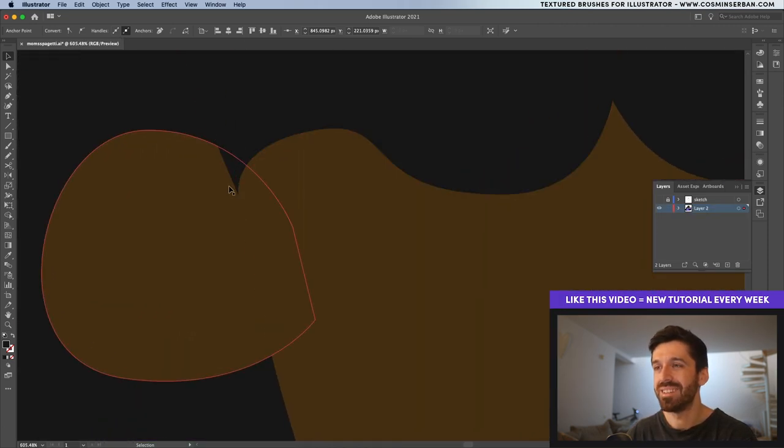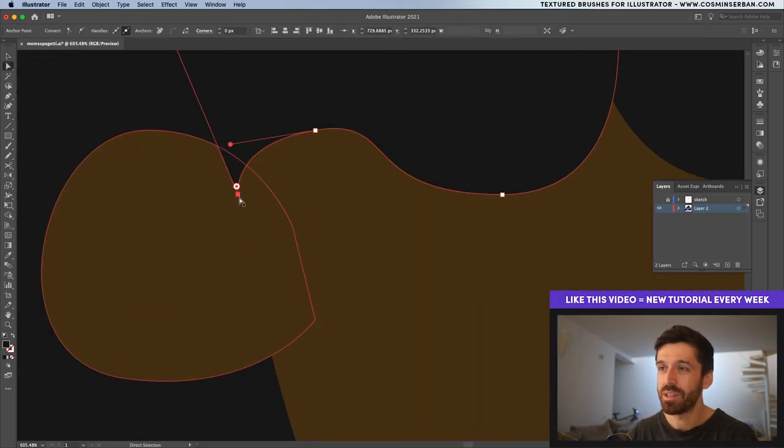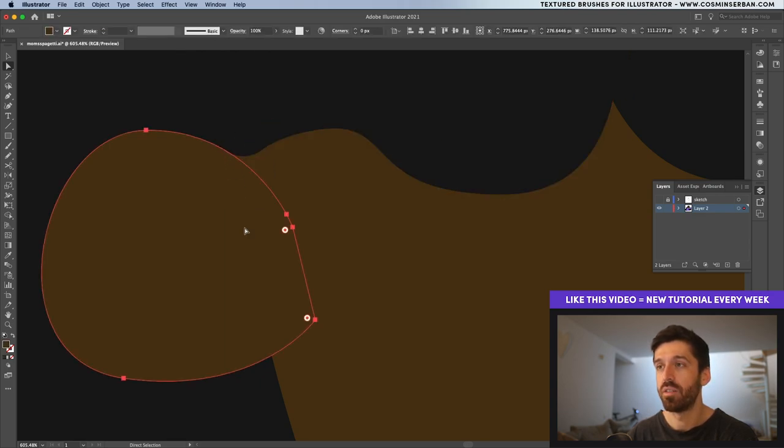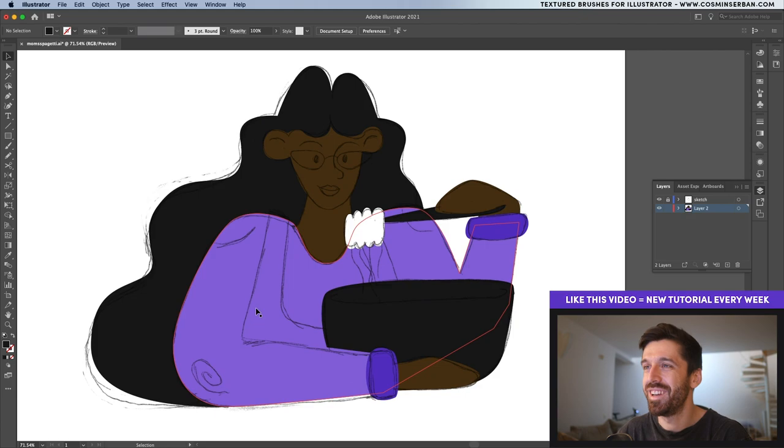I've noticed over here that this doesn't look good at all so with the direct selection tool I'm going to select this anchor and actually round it off. Let's do the fun part which is actually adding details.